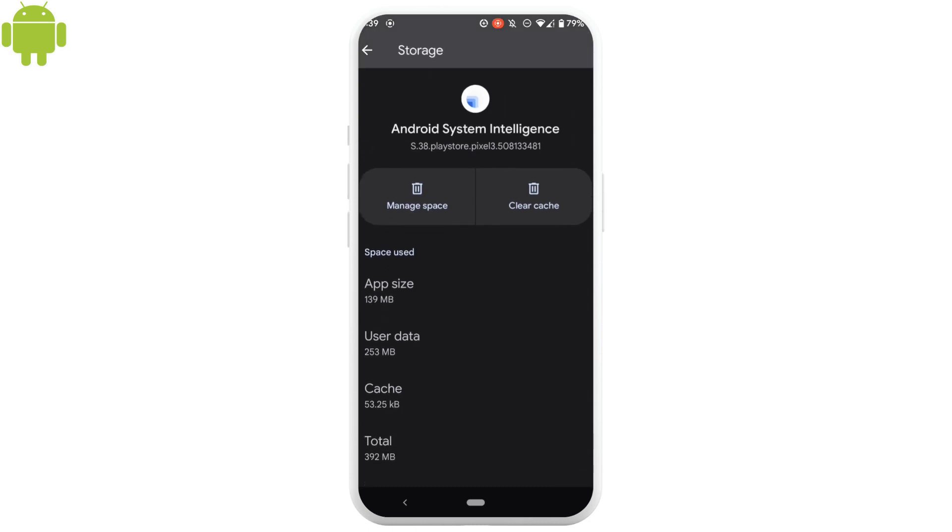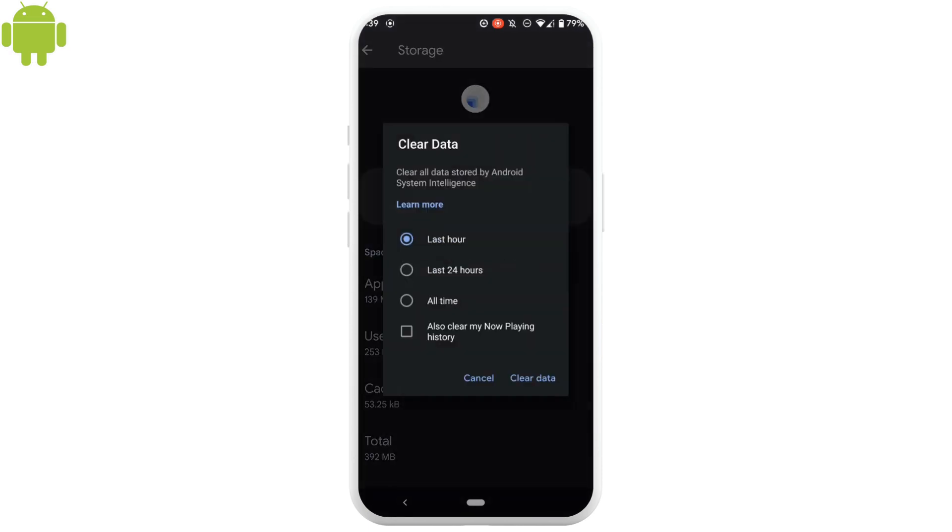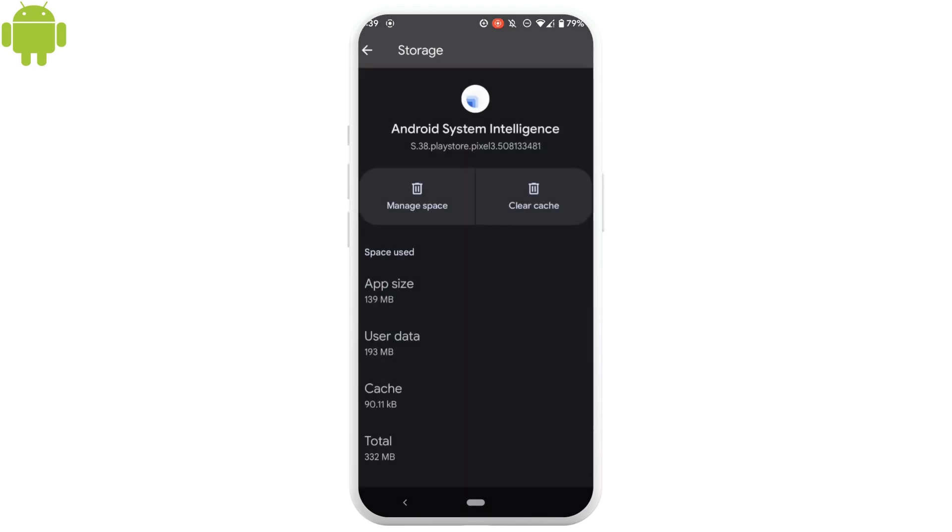Tap on manage space, and then click on clear data. This will clear a little bit of storage from your system.